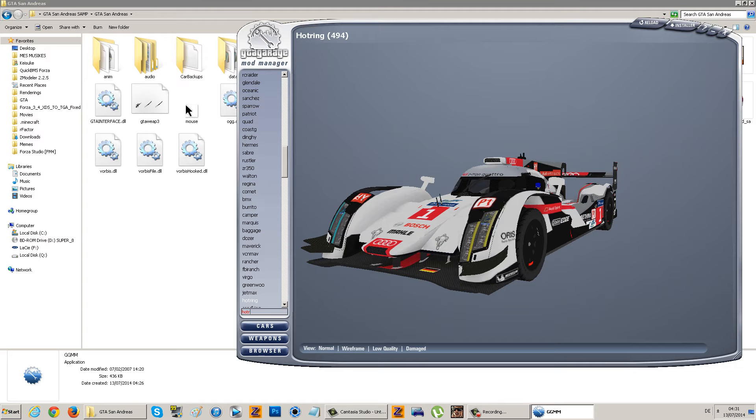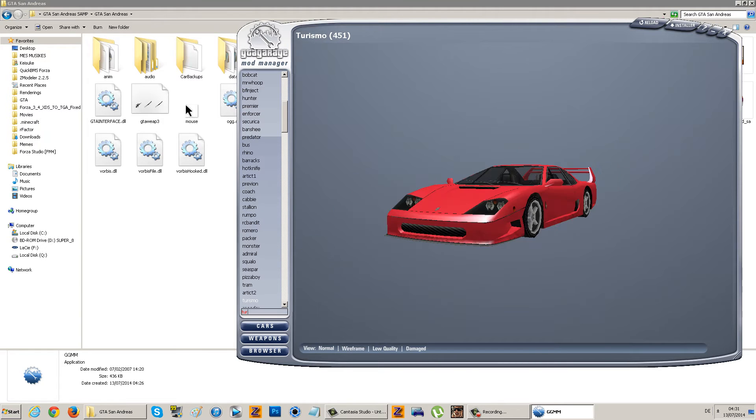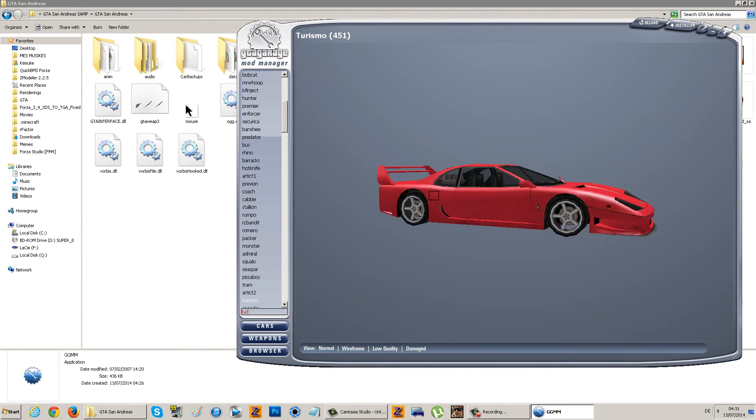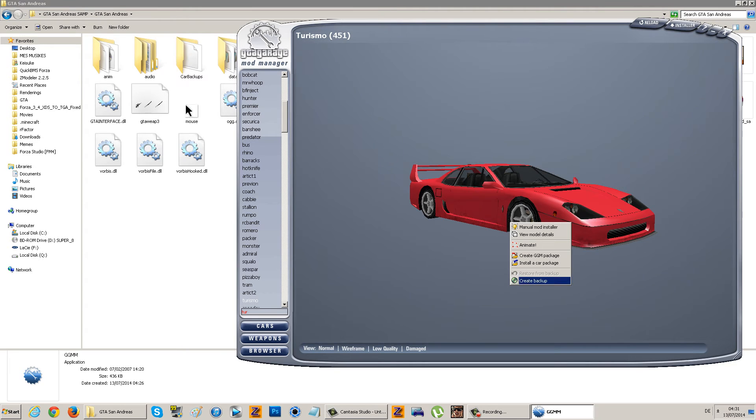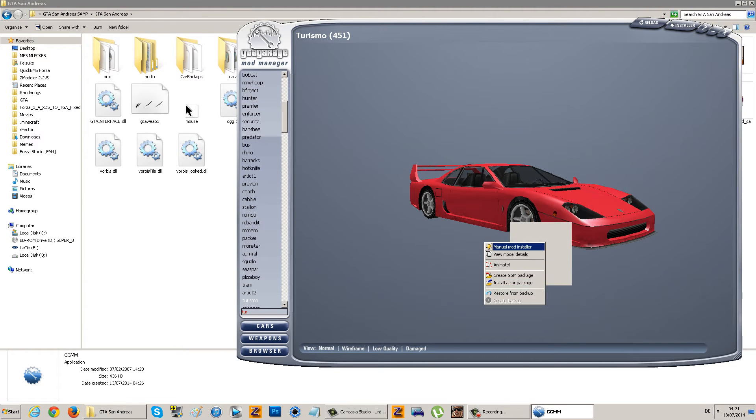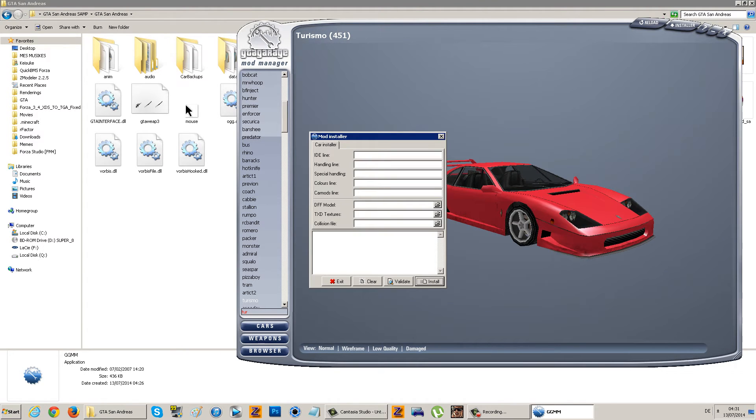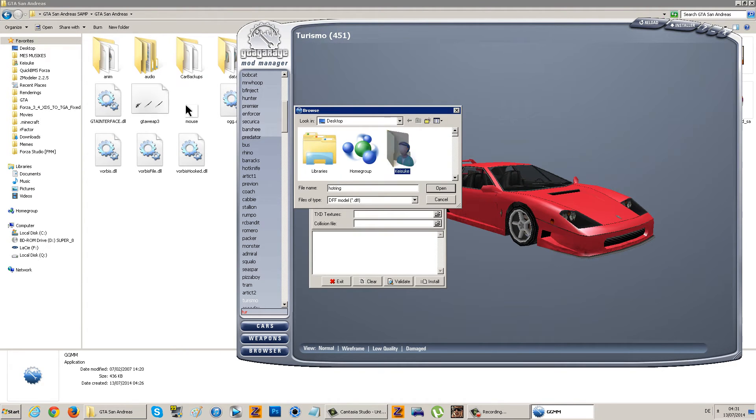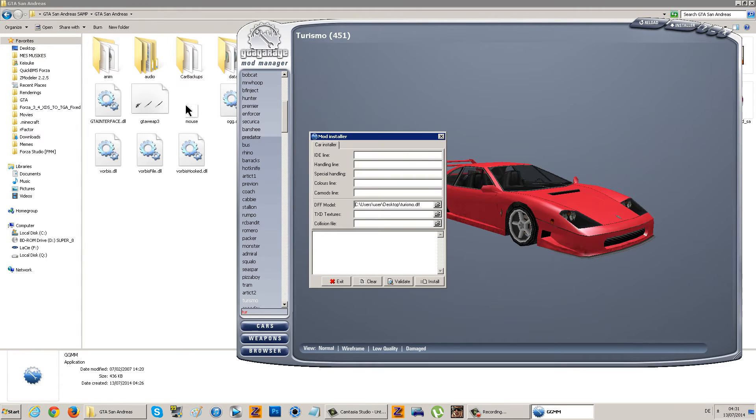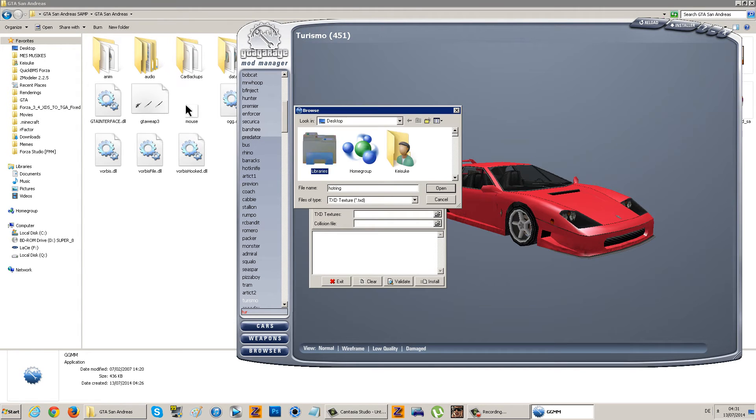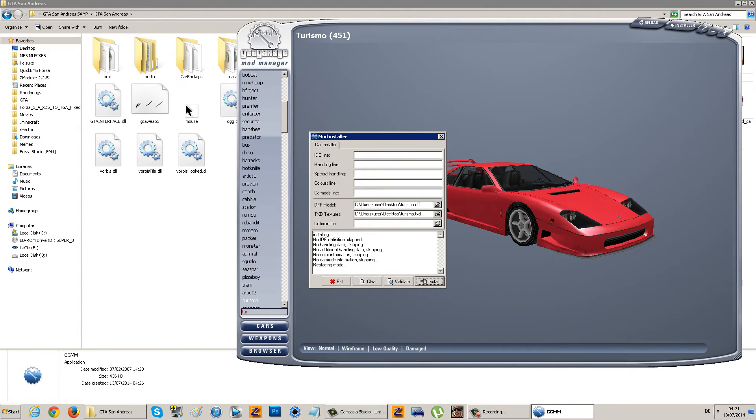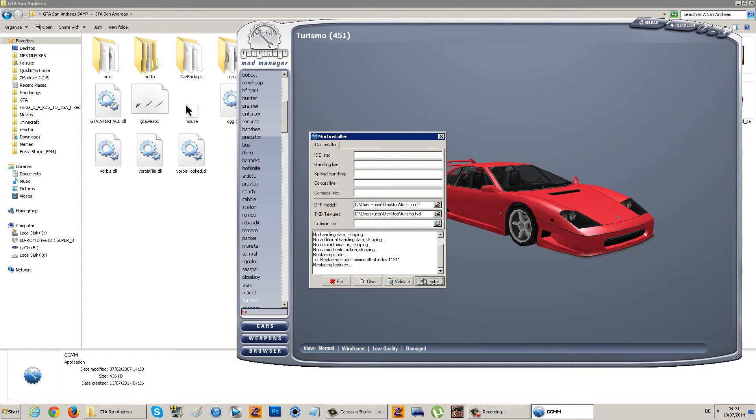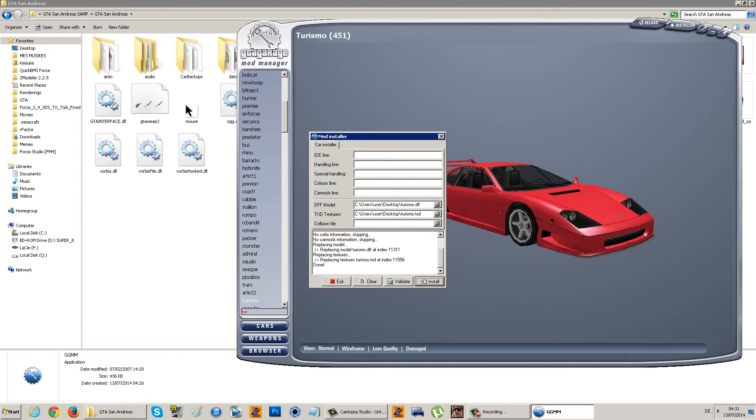Let's go to the Turismo. Create backup, manual mod installer. There we go for the Turismo. Ferrari LaFerrari, install, replacing model, replacing textures, and done.